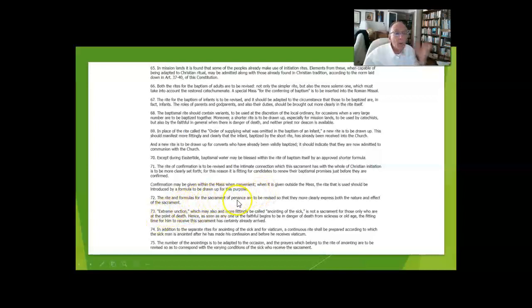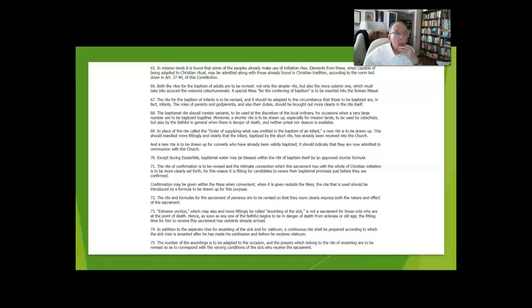For the Sacrament of Penance, reconciliation, the rites have been revised and are very beautiful and certainly not in any way threatening.